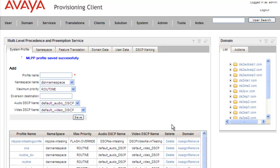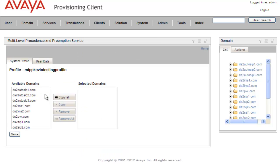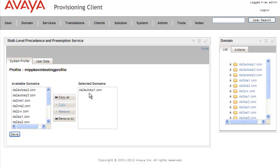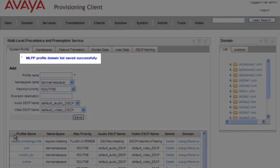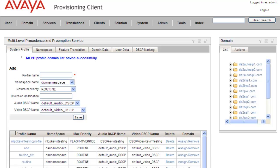Now that we have our profile created, we can assign it to a domain. We go down in the list and click on Assign and Remove. Once the portlet opens, we select our domain from the list — we're going to use the dsautosip1.com domain. We highlight it and click on Copy, which moves it over to our selected domains, then click on Save. We get a message indicating that the profile domain list was saved successfully.